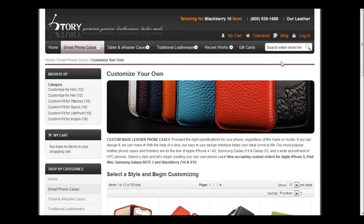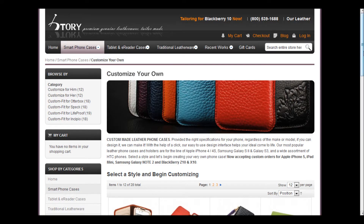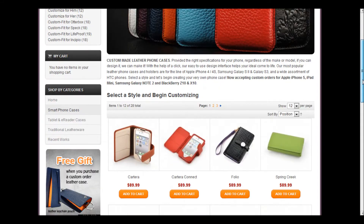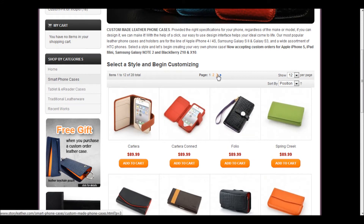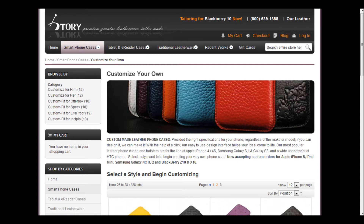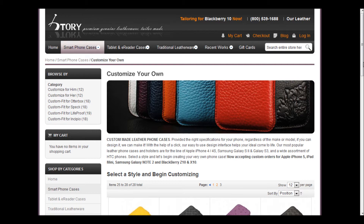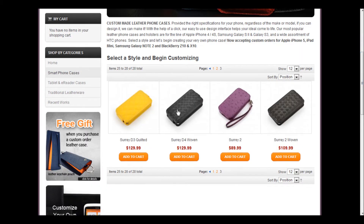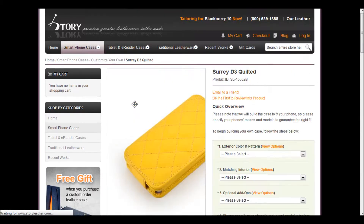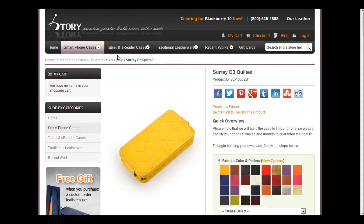Once you've clicked there, you'll be able to see all of the base designs we offer. We're going to go to page 3 because that's where the Suri Quilted base design is located. From here, you'll click on the image, and now we're on the page where all of the customization takes place.